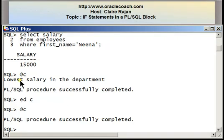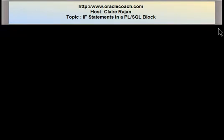In this tutorial, I showed you how to write the IF statement in a PL/SQL block. I hope you find this tutorial useful. For other videos, tutorials, and articles, you can take a look at the OracleCoach.com website. Thank you for your time and thank you for listening.